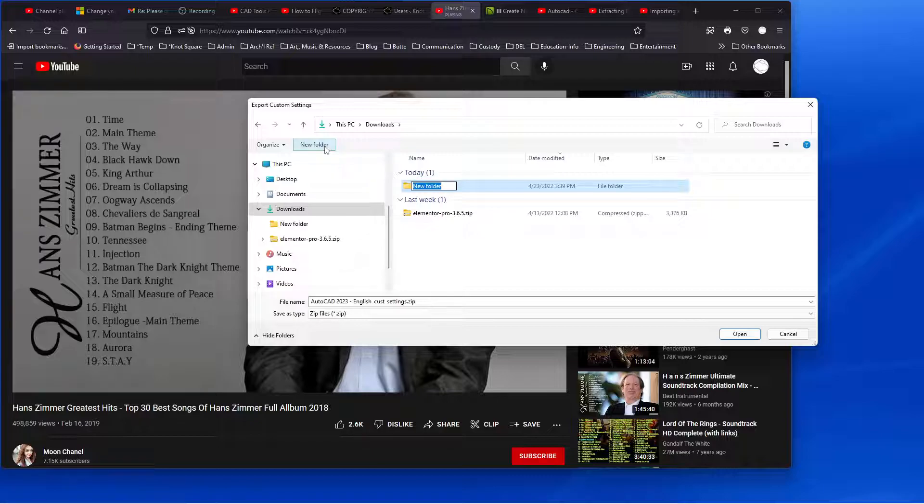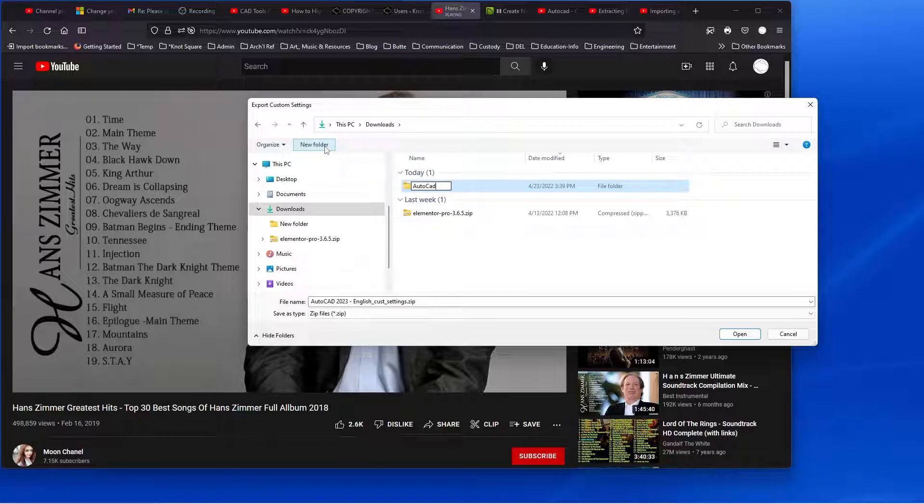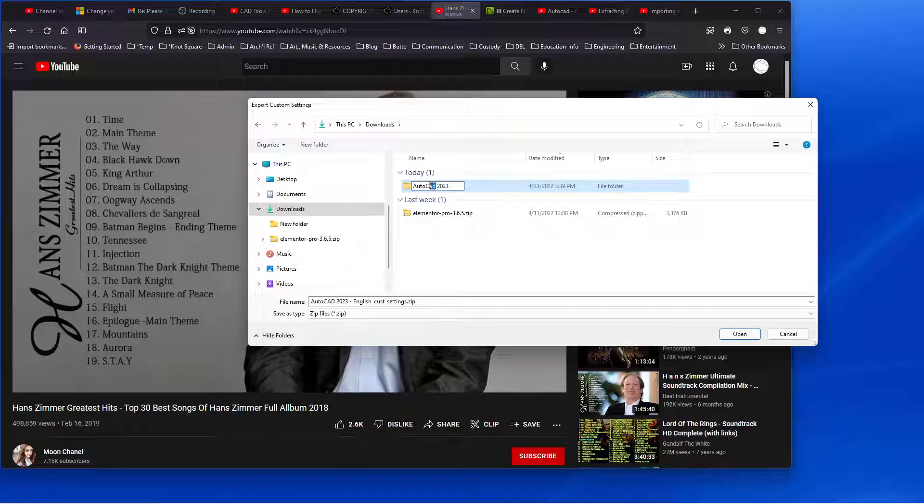So let's just put AutoCAD because I have AutoCAD 2023, AutoCAD Lite 2023, and then AutoCAD Architecture 2023.